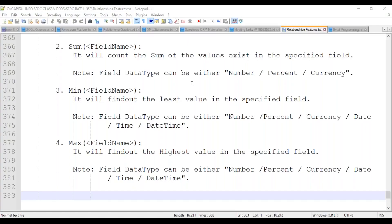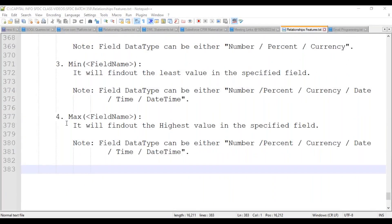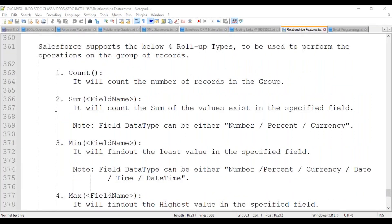This conference will now be recorded. In the previous session, we discussed the role of summary fields — what they do, what rollup types they support, and how they calculate count, minimum, maximum, or sum values internally. We also covered the three conditions for applicable associated objects and how many rollup summary fields can be on an object.